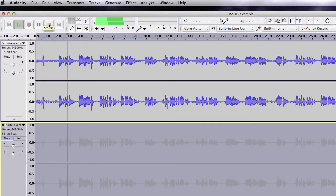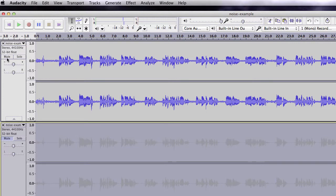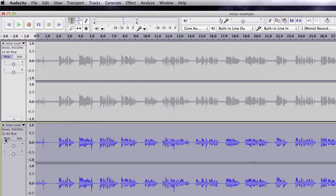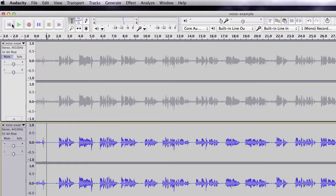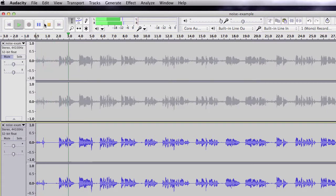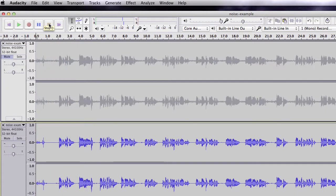I am from Cassette Players. And then mute this one and listen to the one with the noise removal. I am from Cassette Players. Much better. Now you know how to remove noise using Audacity.